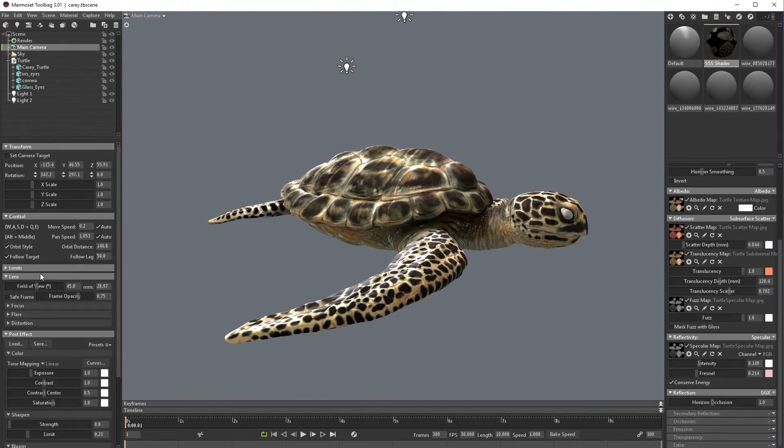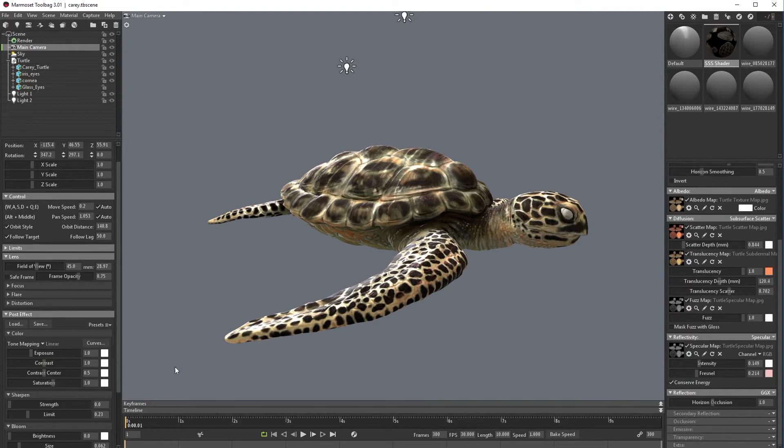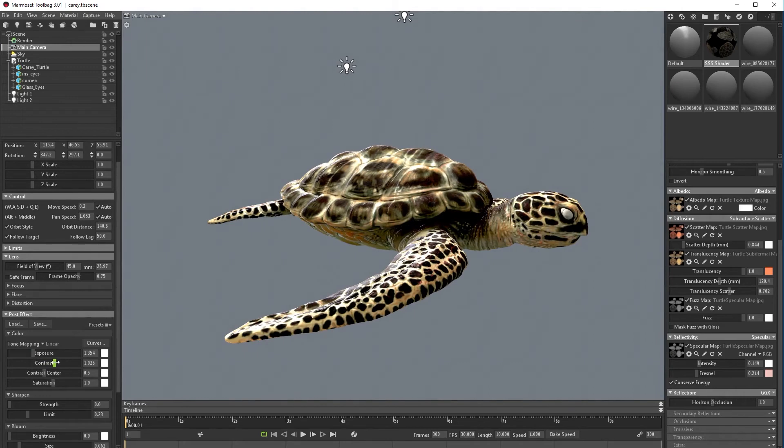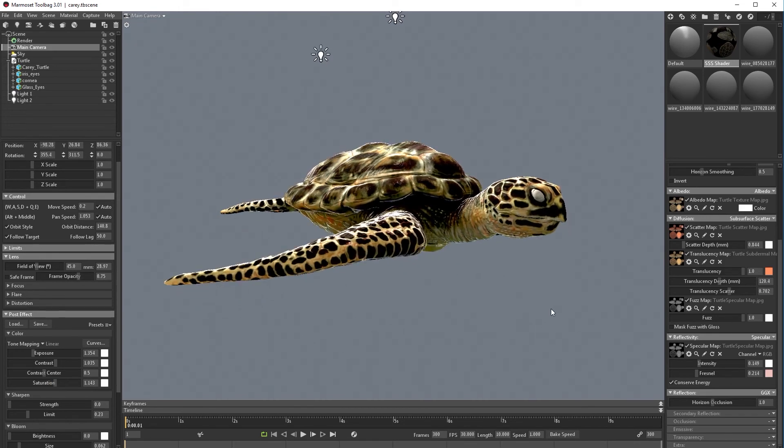Now if we go to main camera, we can play a lot with these settings like exposure, we can add more contrast, something like that, we can add saturation, so this will change a lot.